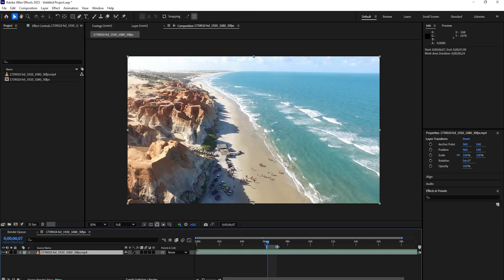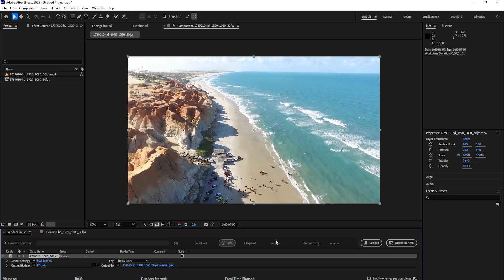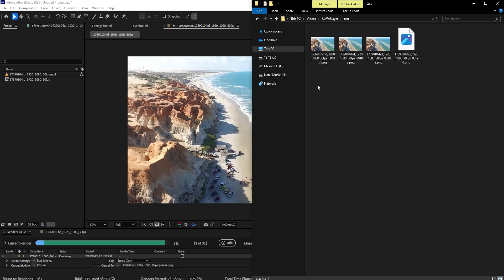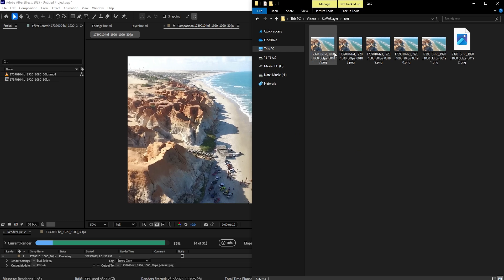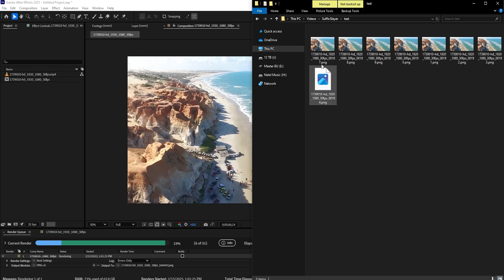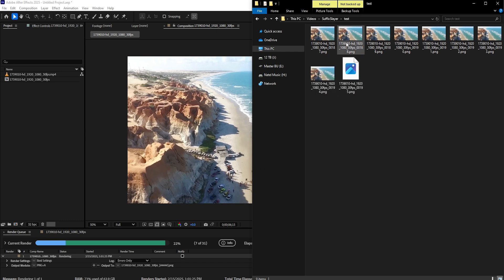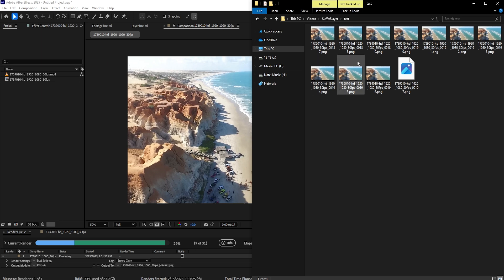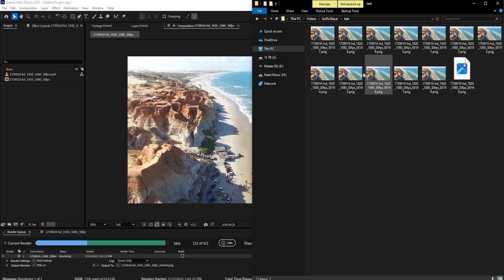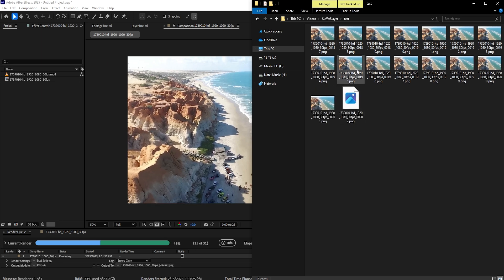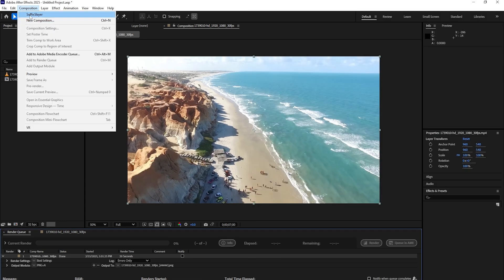And also one important note, if we're going to render out many frames, Suffix Slayer will never rename these. Because when you're rendering out an image sequence, you'll need to possibly later put it back together. So if you render a single frame, of course Suffix Slayer will rename it. But if you render many images in a sequence, you will keep the suffix.